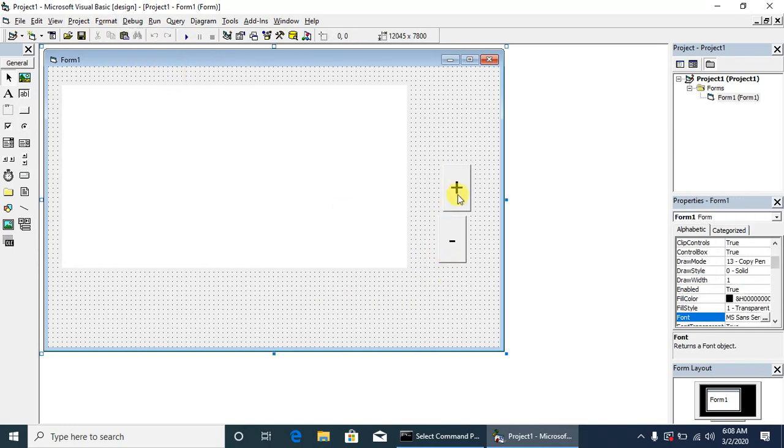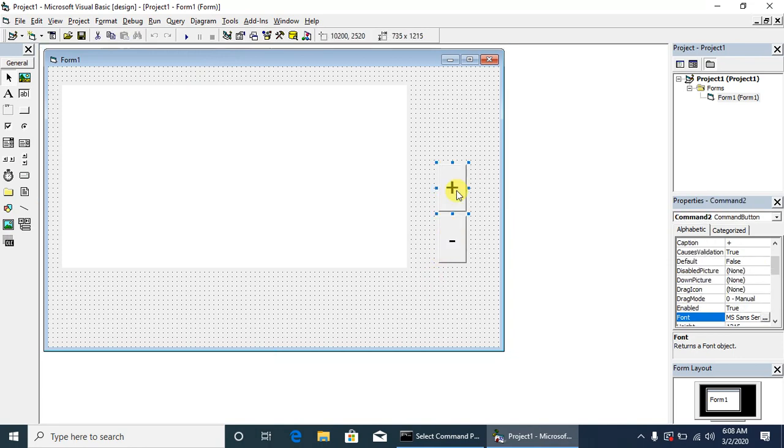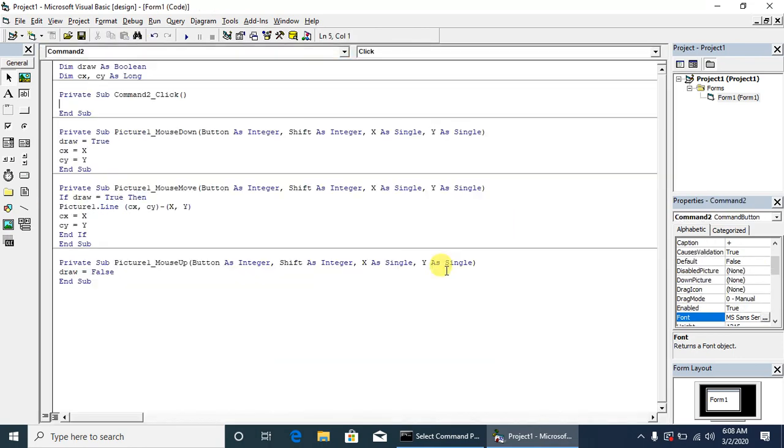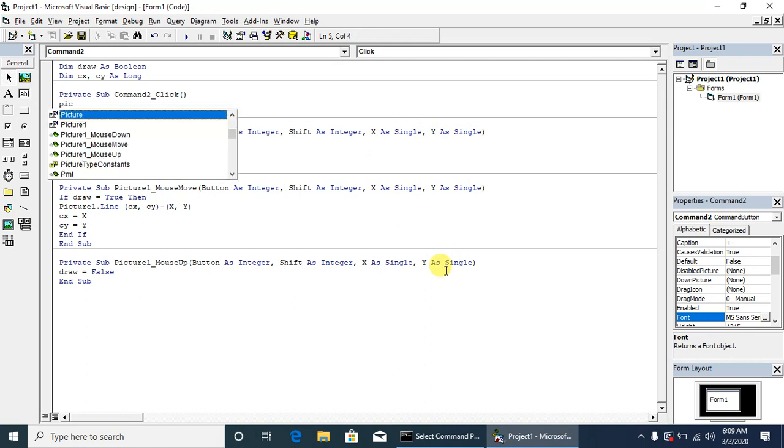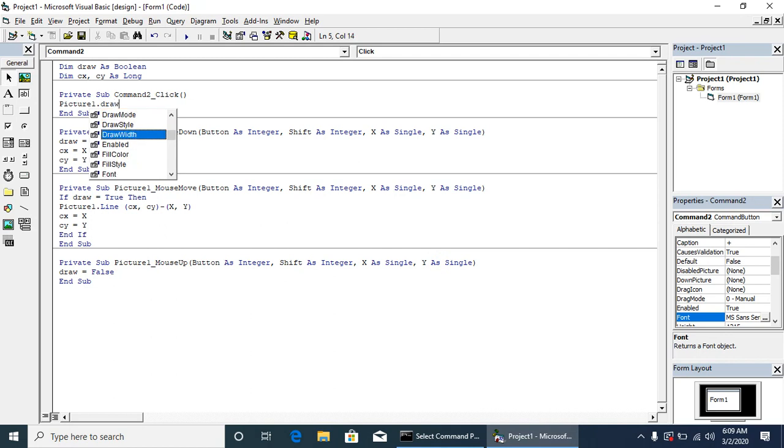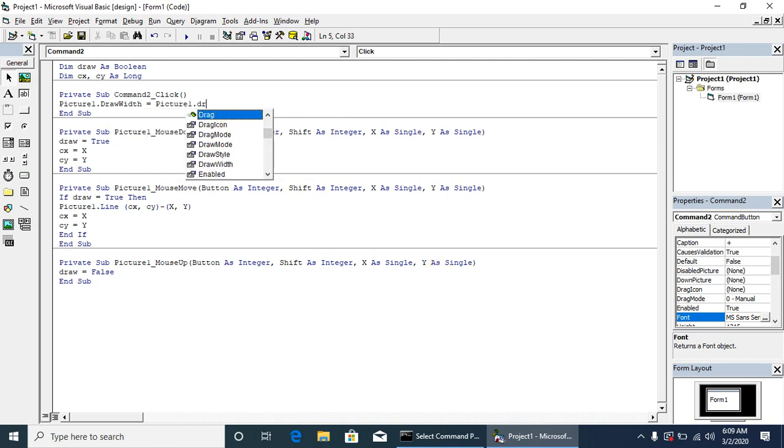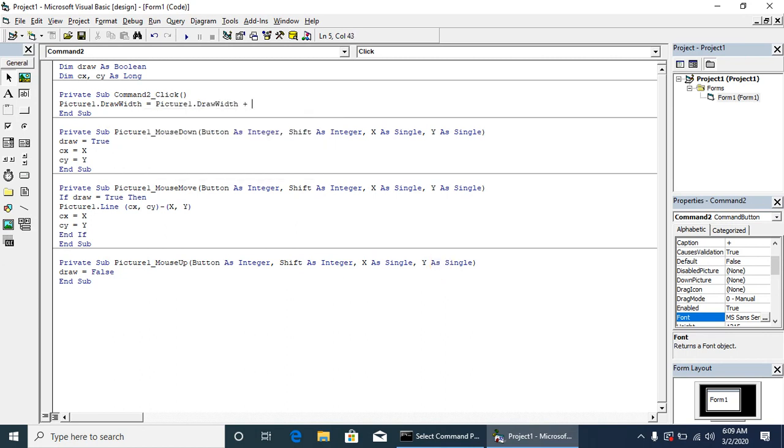What we will have to do: we will increase the draw width of the picture. We will write picture1.drawwidth = picture1.drawwidth + 1.